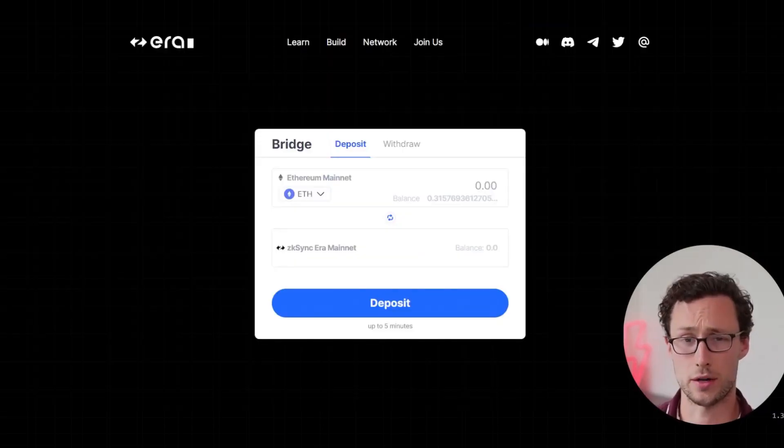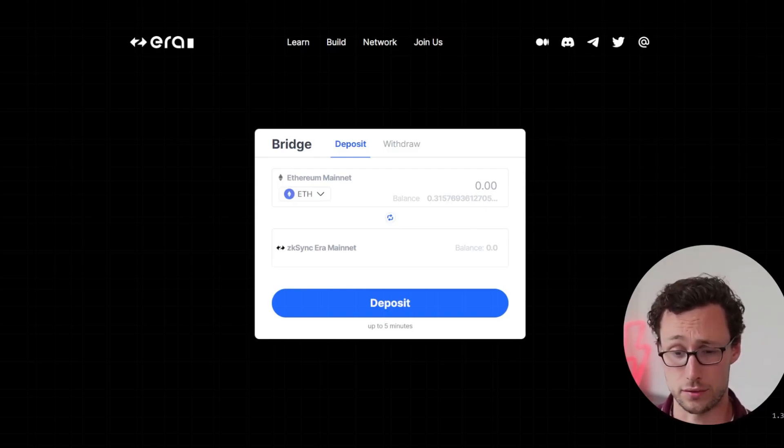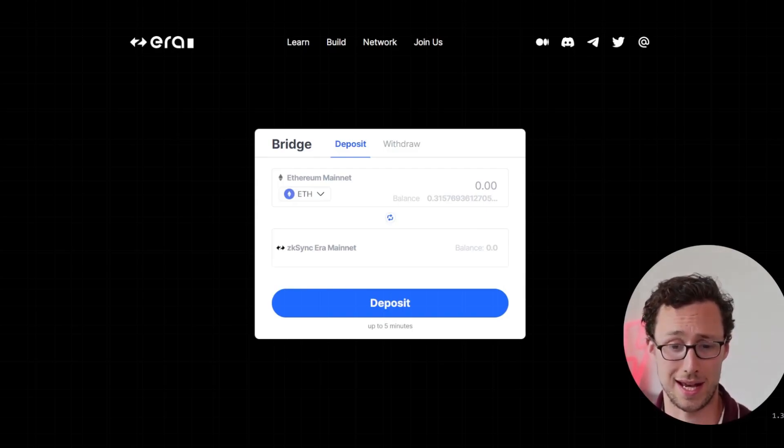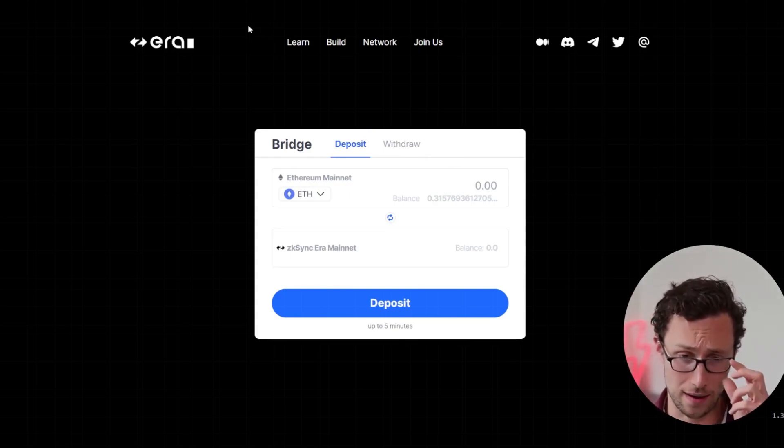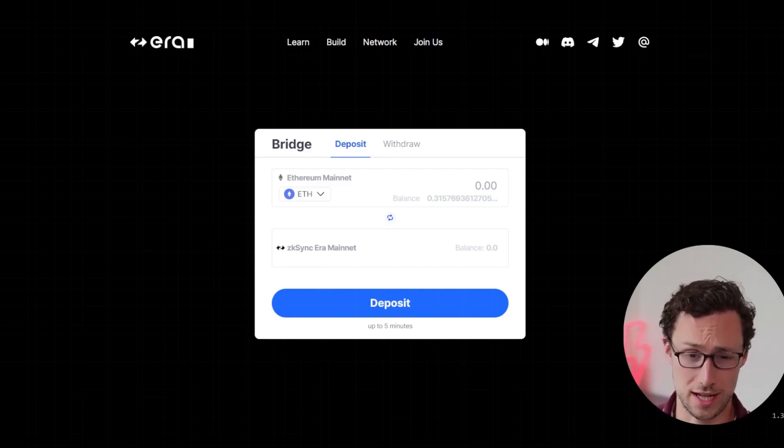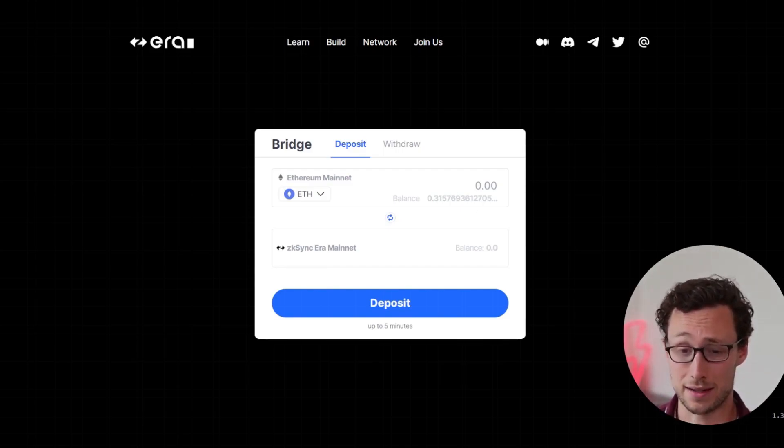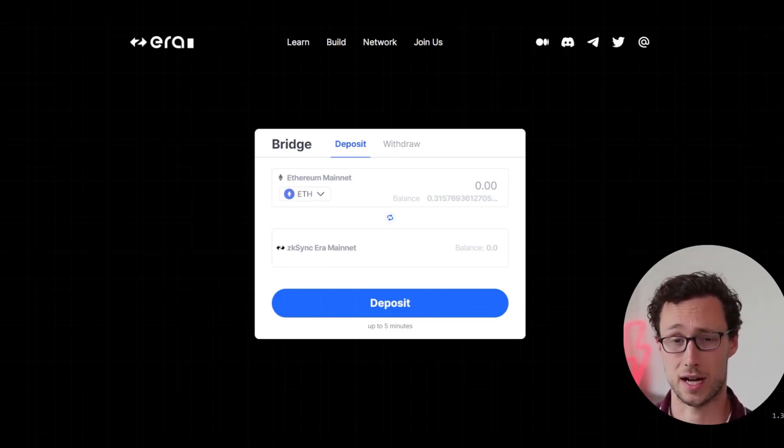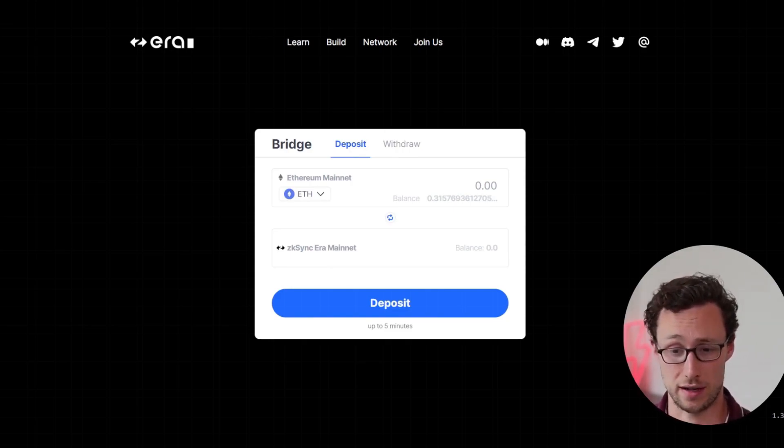The next thing you'll want to do is bridge funds from Ethereum over to ZK Sync era. And the thing with this is there are several bridges. However, although this video isn't about airdrops, I would say that using the ZK Sync native bridge is not a bad idea because oftentimes when chains give airdrops, they do give priority to people who use their native bridge.